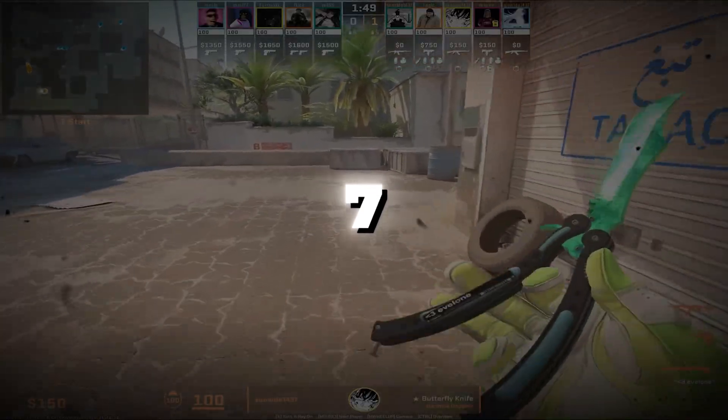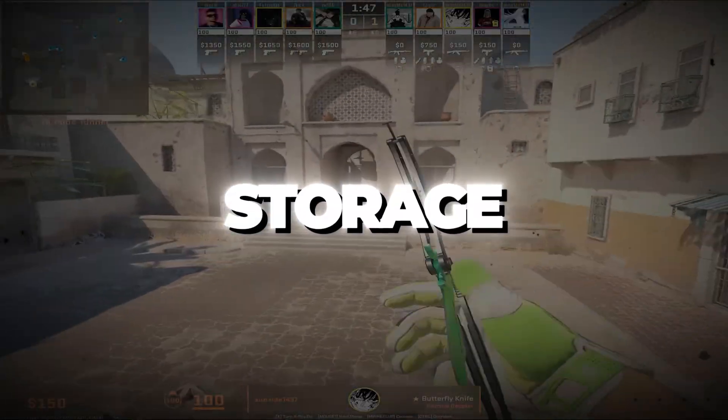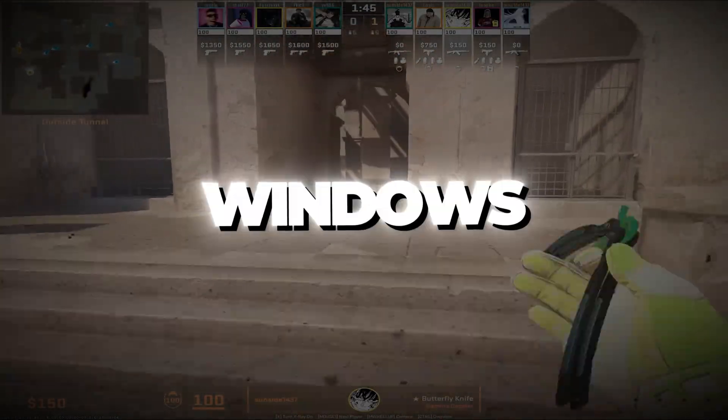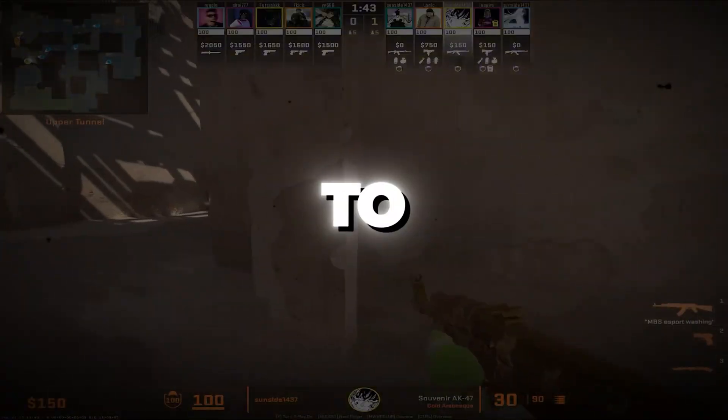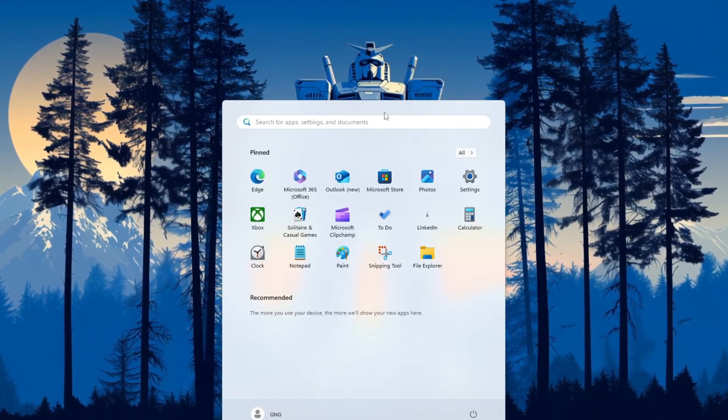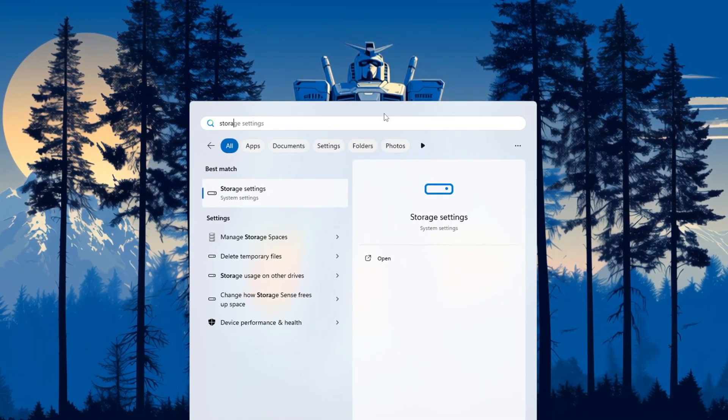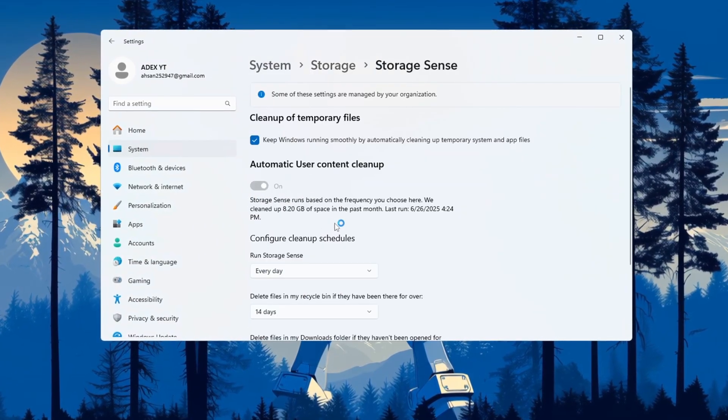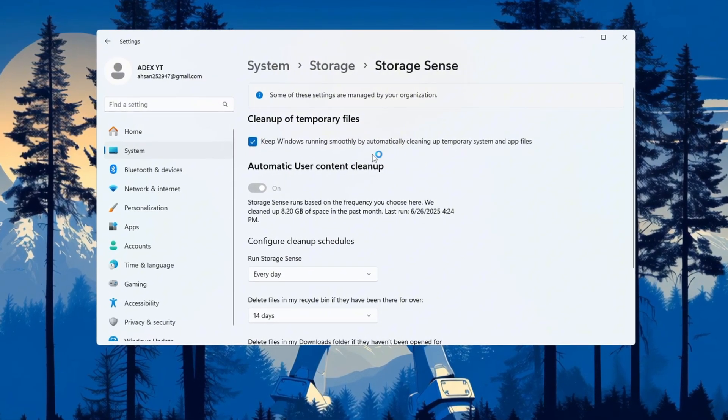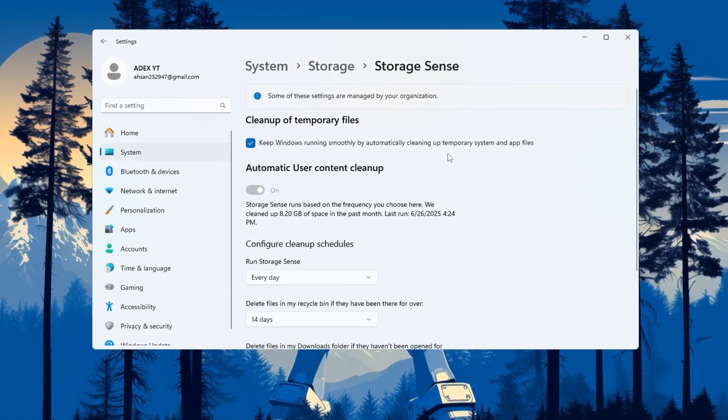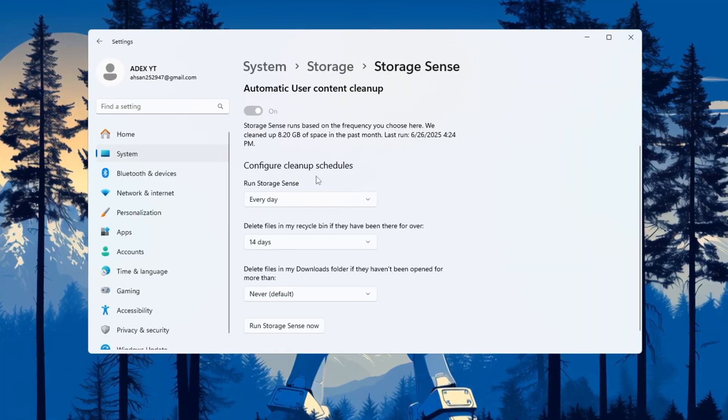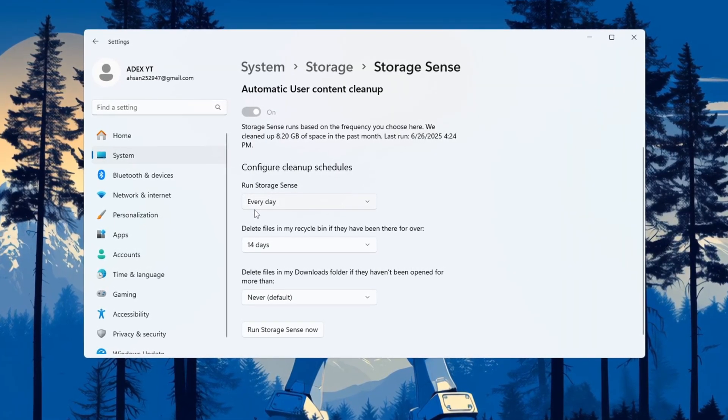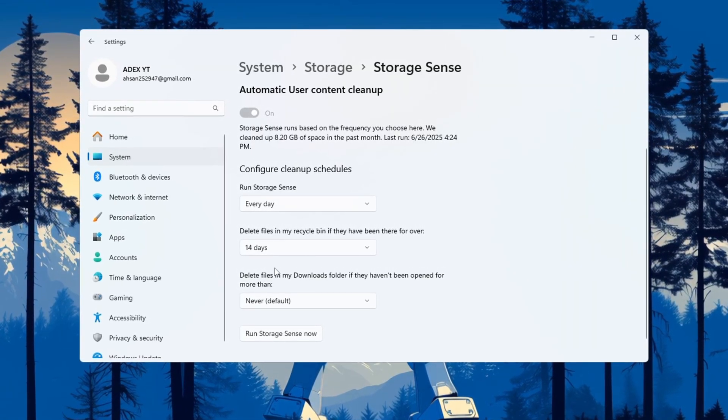Step 7: Optimize CS2 using Storage Sense settings. Now we will use a built-in Windows feature called Storage Sense to remove junk files and make your PC faster. Open system settings and type 'Storage Sense' into the search bar. Click the result and turn Storage Sense on. This tool will automatically remove temporary and junk files that are not needed. Click on 'Configure cleanup schedules' and change the settings to run every day. Delete files in the recycle bin after 14 days.